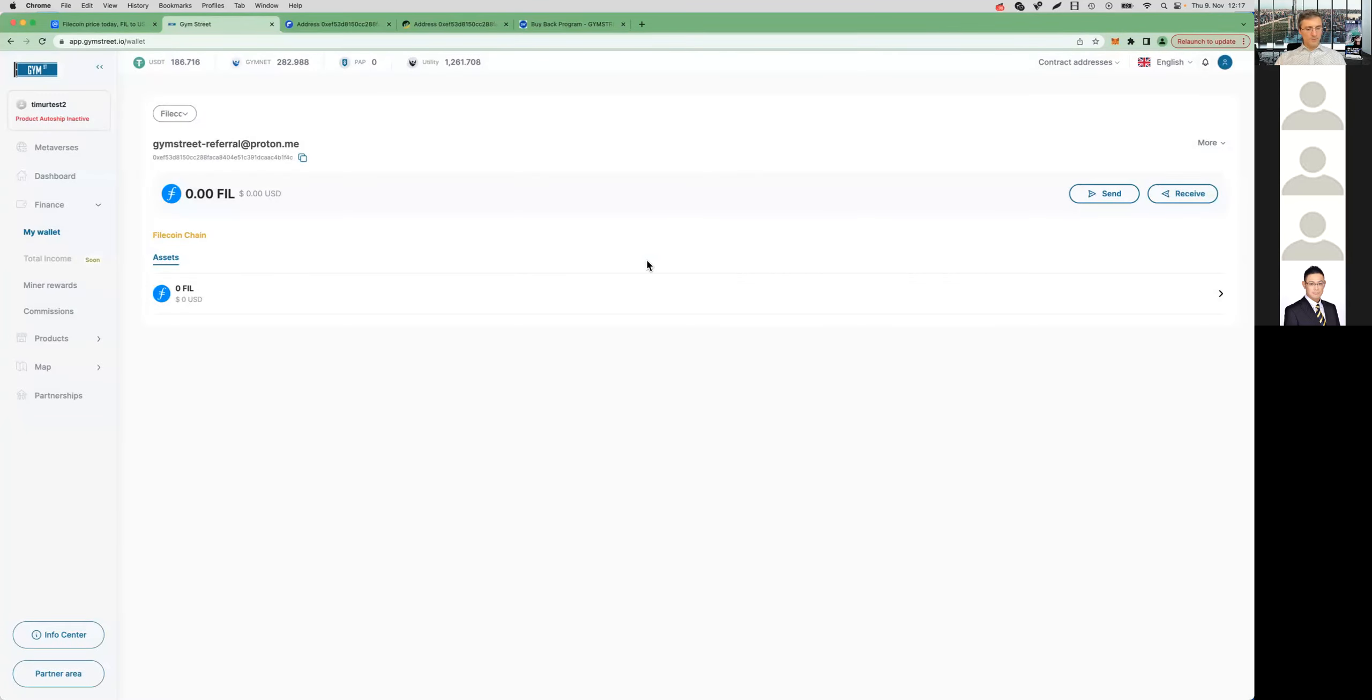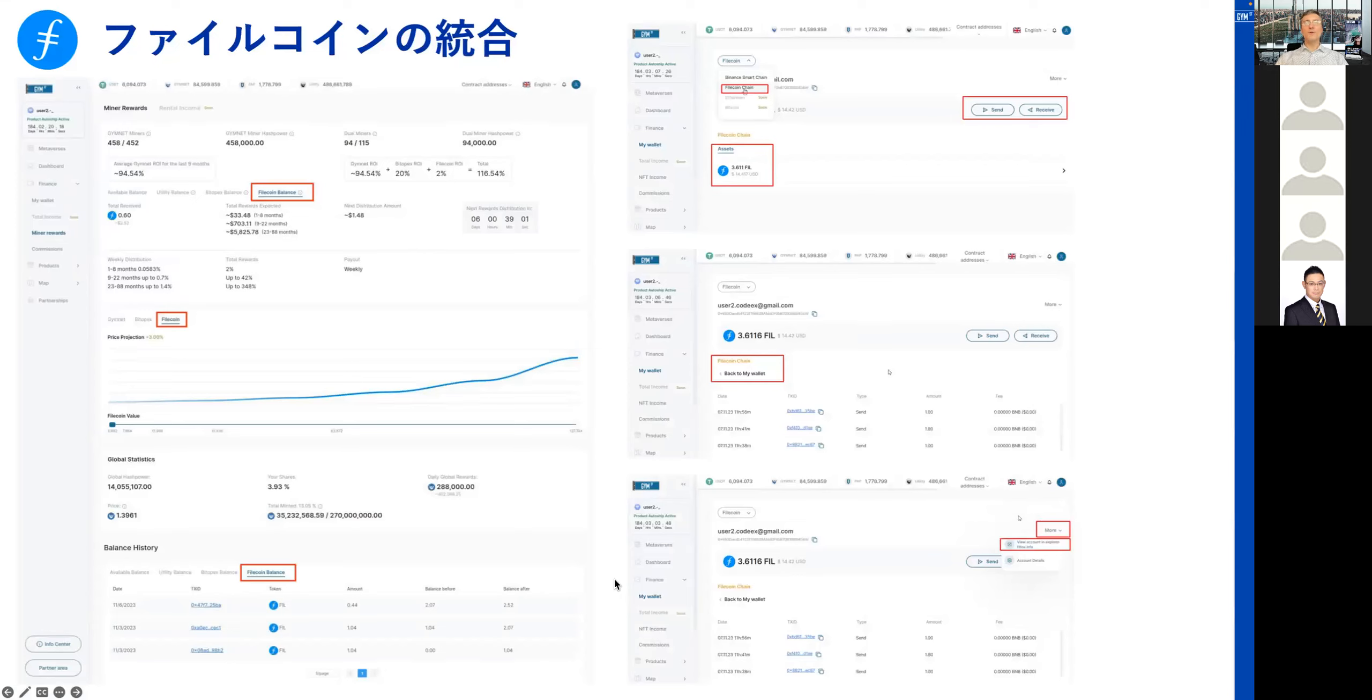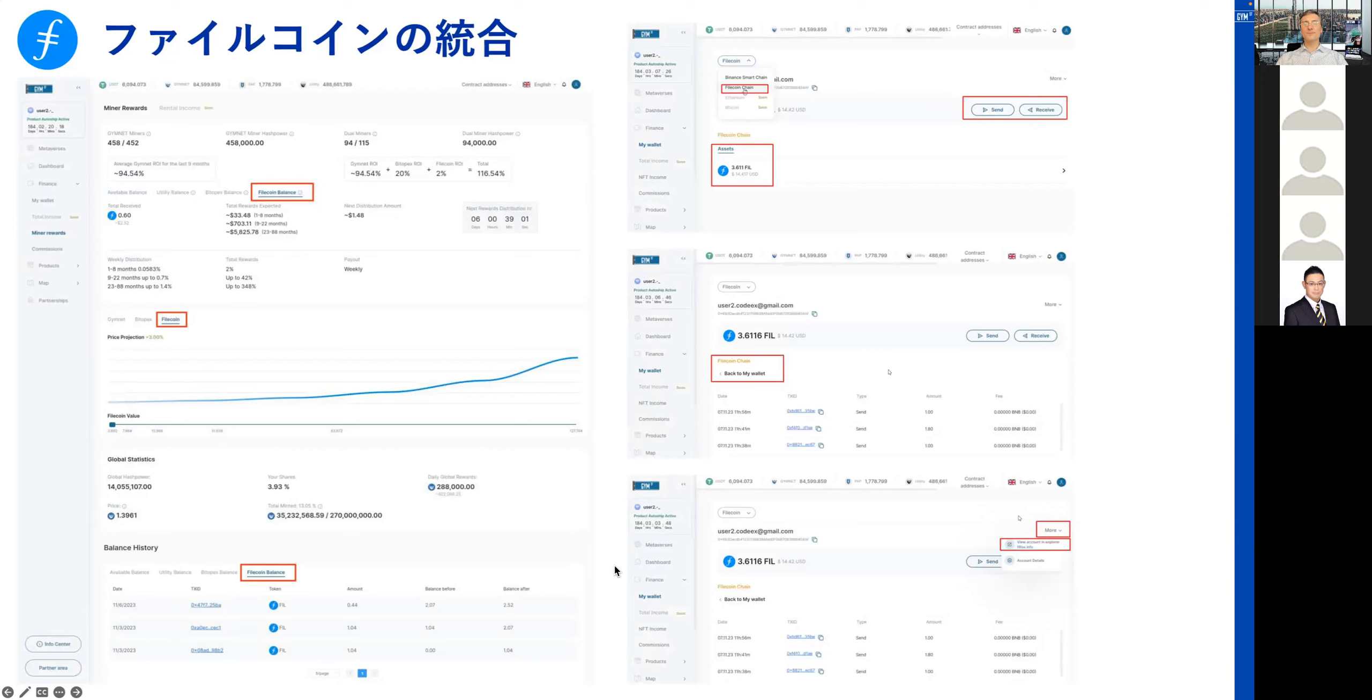Coming back here to the wallet, you also have the send and receive function. For example, if you were to receive Filecoin into your wallet, it also shows your Smart Chain address. And then of course, using the send function, you will also be able to send your Filecoin to an external wallet. All this information, these screenshots were also shared in our Telegram group so you can always go back there to have another look if you want to refresh your memory about how to access your Filecoin rewards.